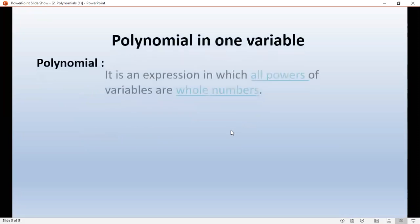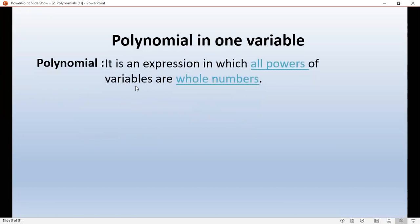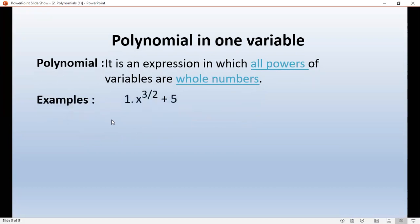Polynomials in one variable: an algebraic expression in which all powers of the variables are whole numbers. For example, x to the power 3 by 2 — since 3 by 2 is not a whole number — that expression is not a polynomial.